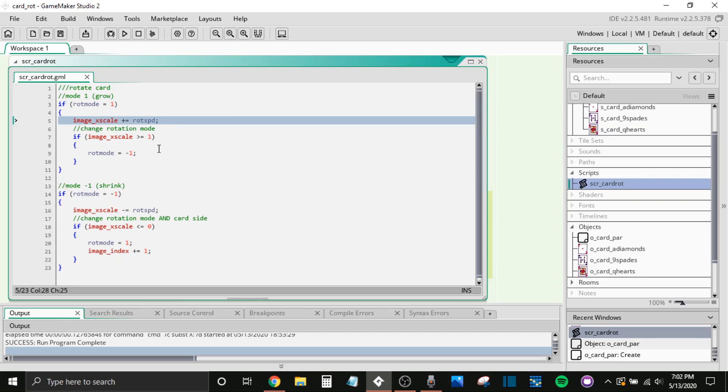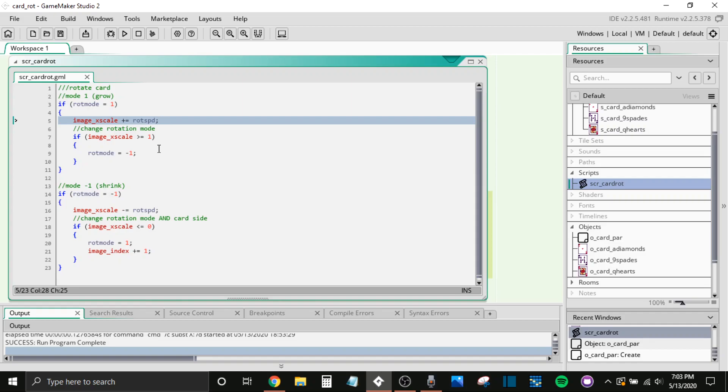Now, really quick, I want to stop and explain to those of you who don't know what image X scale does. So I encourage you to look up the documentation that's very easy to find. If you just look up game maker image underscore X scale, it's going to take you to the documents explaining all of that. But what that changes is the way that the object is being drawn. So the X scale specifically, that is just how it's being stretched along the X axis.